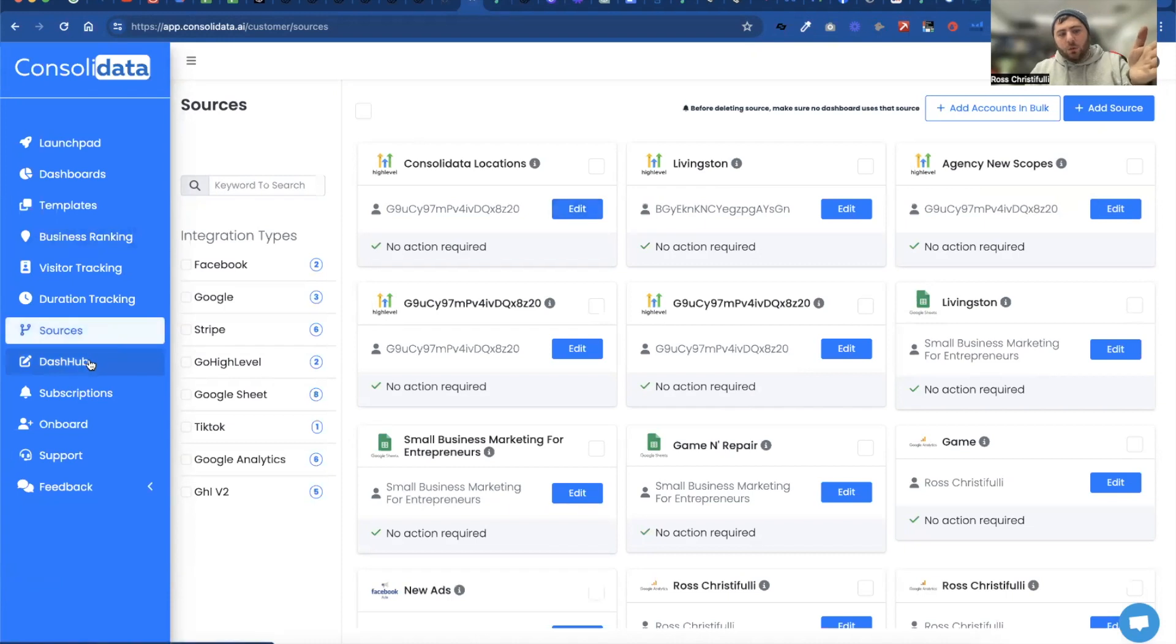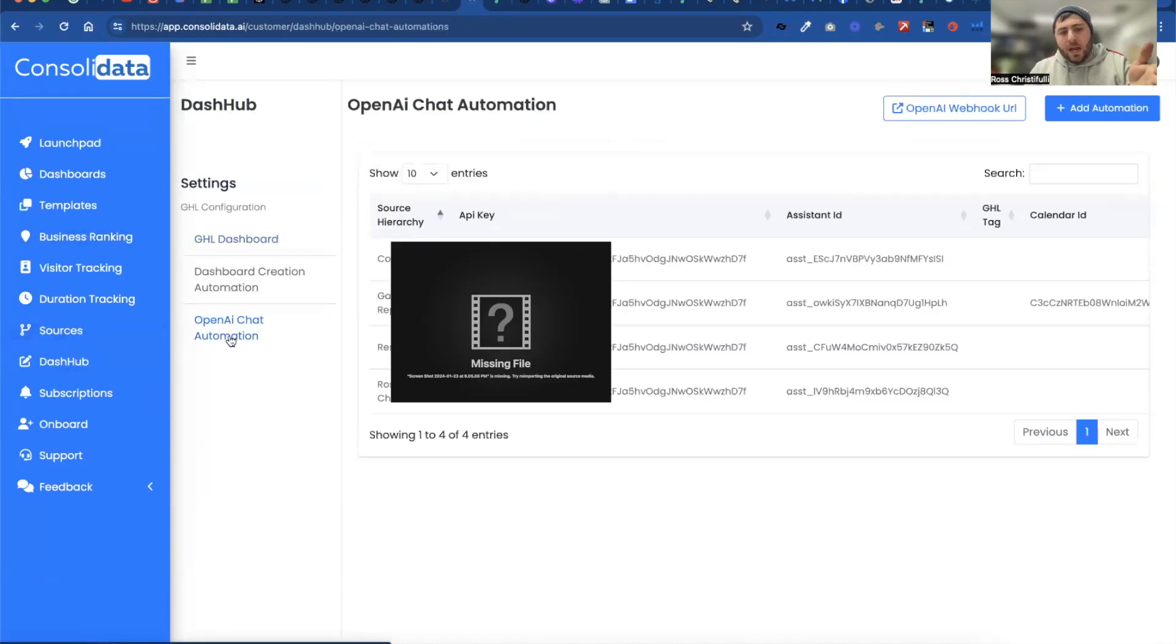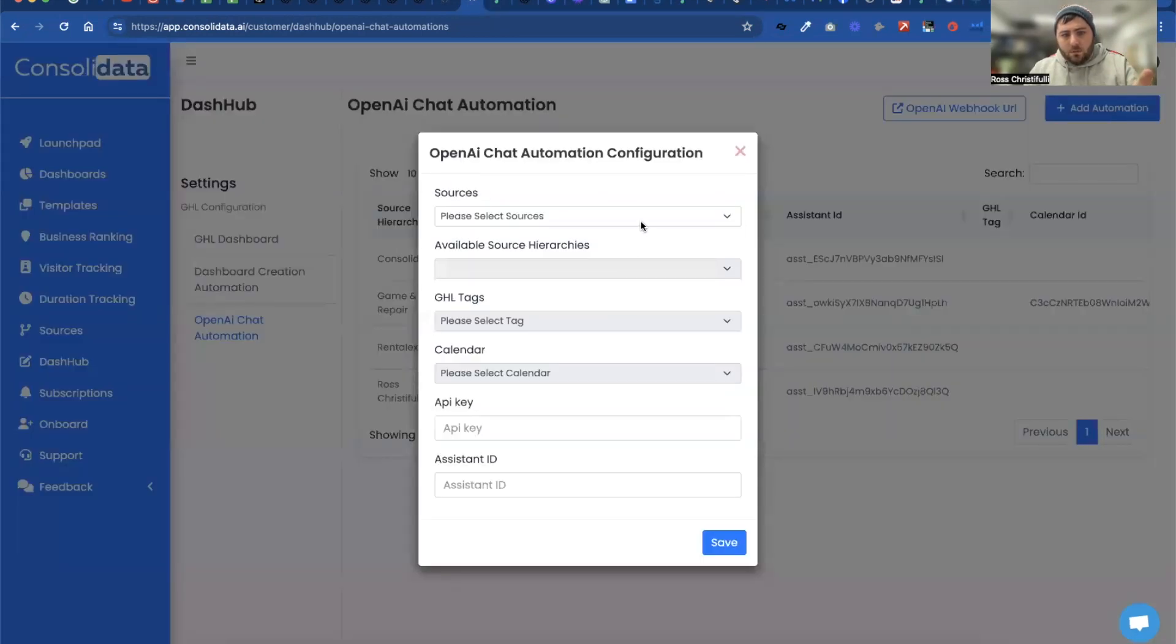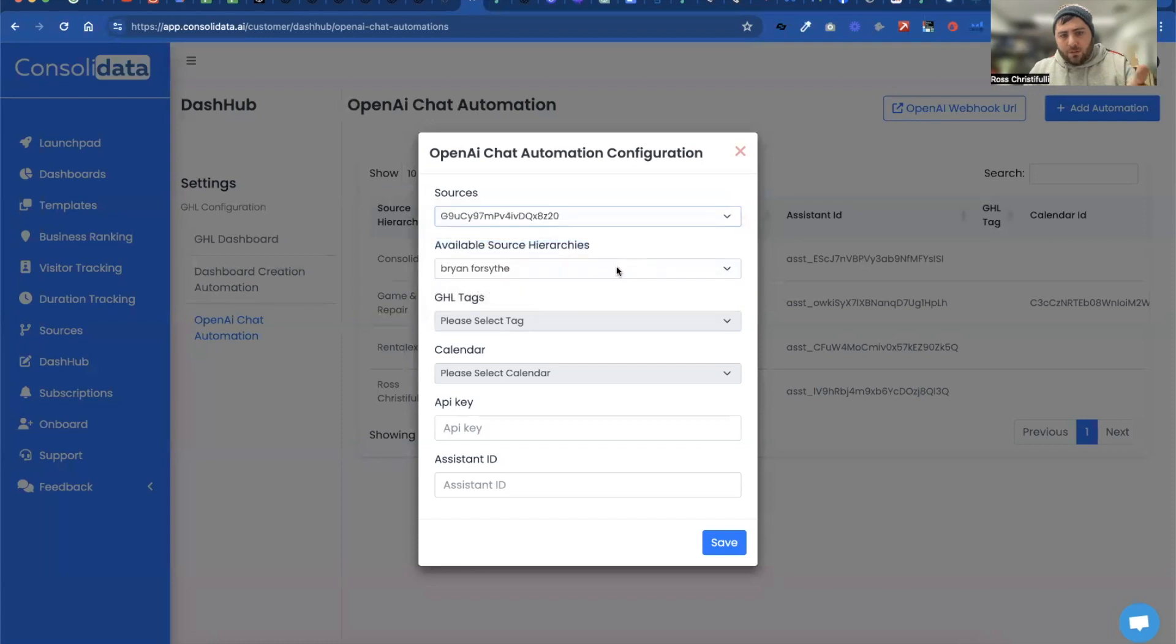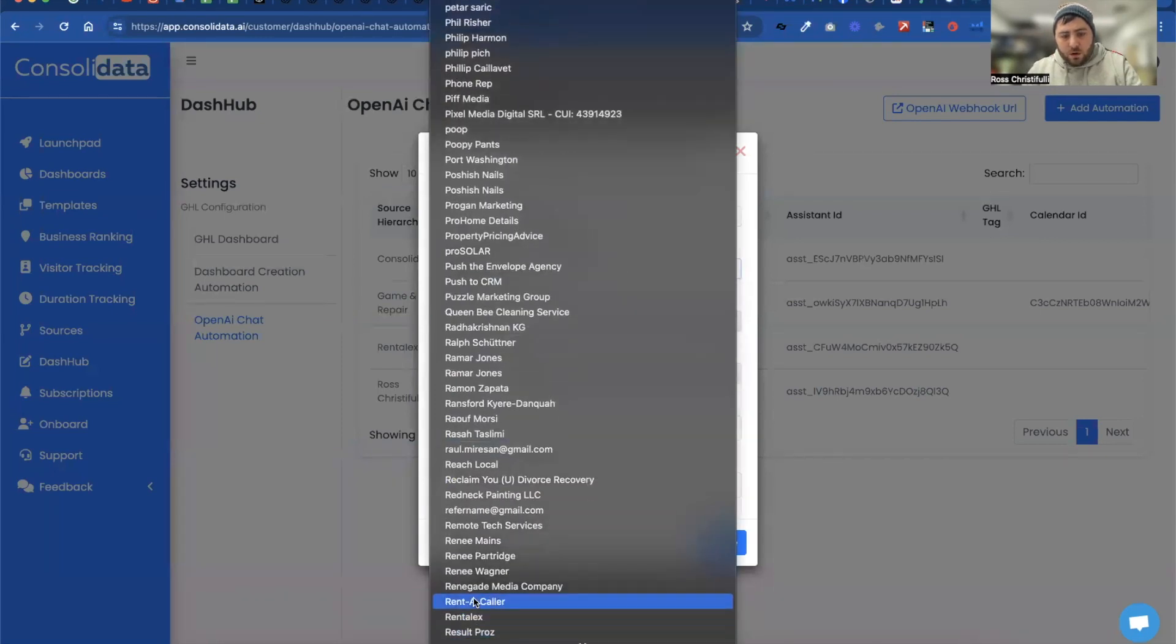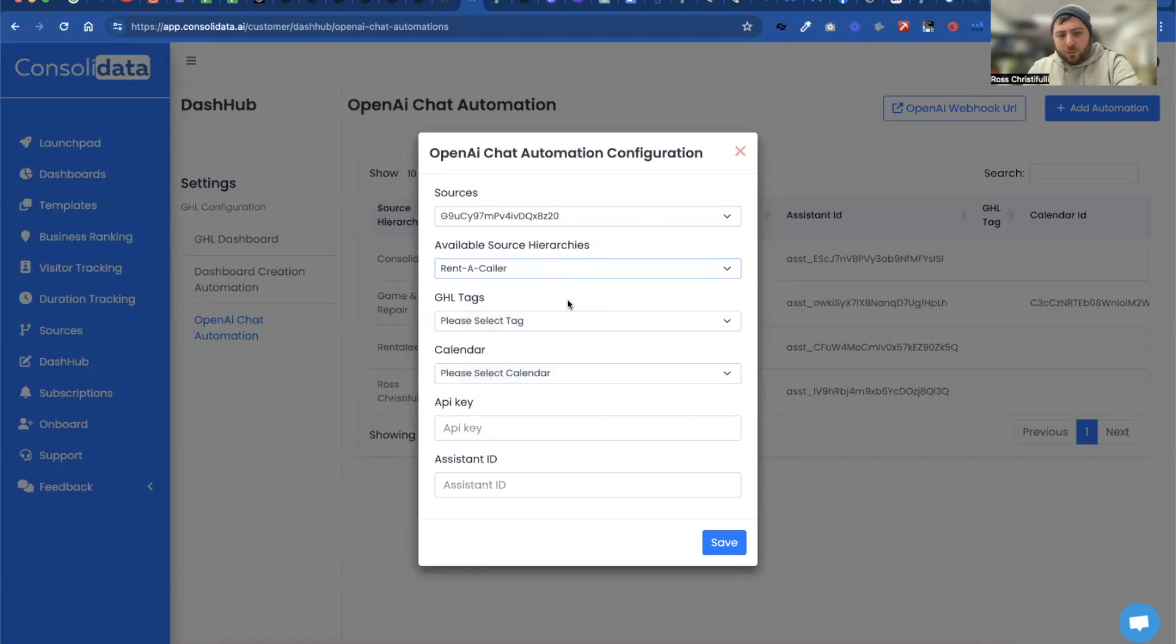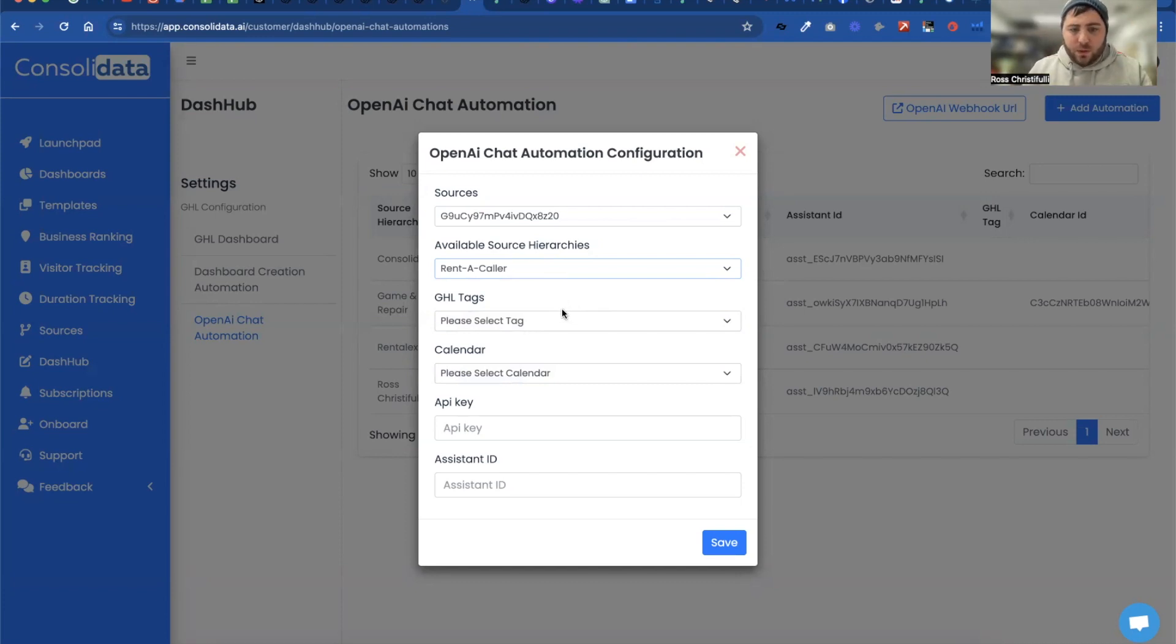Next, you go to Dash Hub and you'll see OpenAI chat automation. You're going to click on add automation. You'll click your Go High Level account. You'll choose whichever sub account that you want to tie to an assistant. Please ignore tags. Don't use it at all. That's going away because we have a better way to accomplish what we were trying to do. It'll release over the next week.